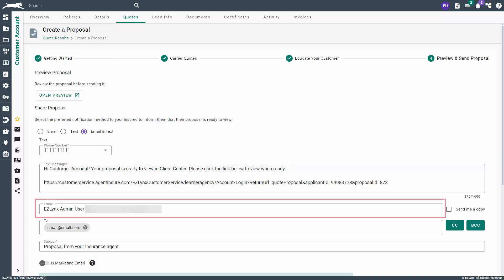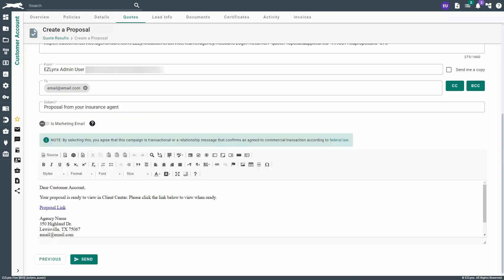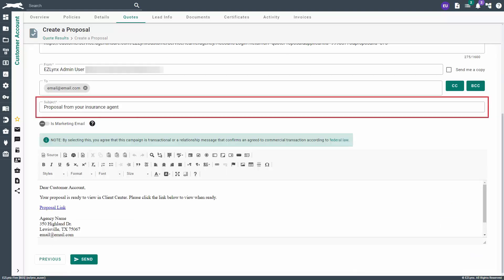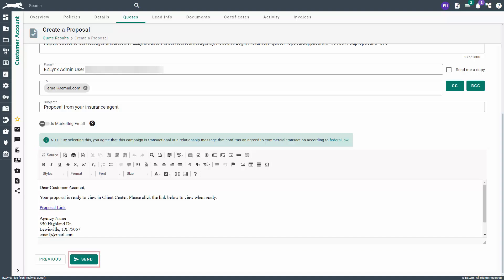If you choose email or both, you can choose the user in which the email will be sent from. You can also send yourself a copy or send a carbon copy or blind carbon copy to anyone of your choosing. A default subject will be entered, but you can change it to suit your needs. Additionally, you can change the default text in the message body, if you wish to do so. When you're ready, click the Send button.